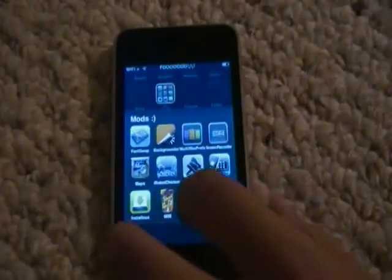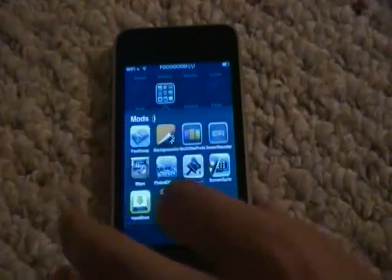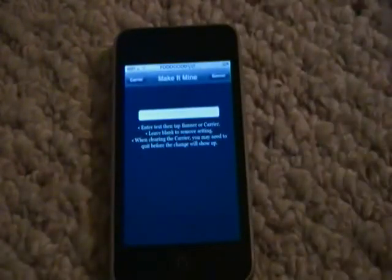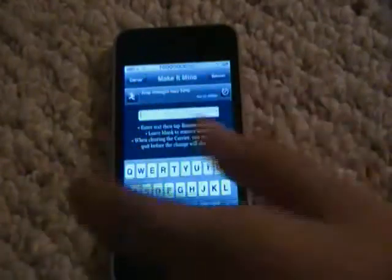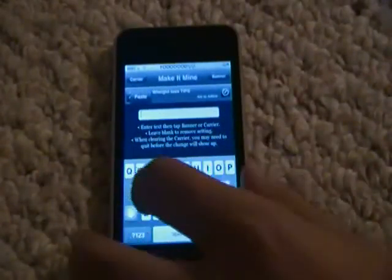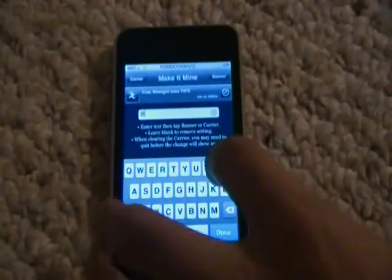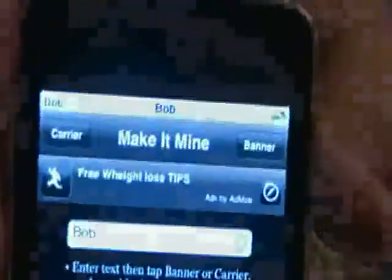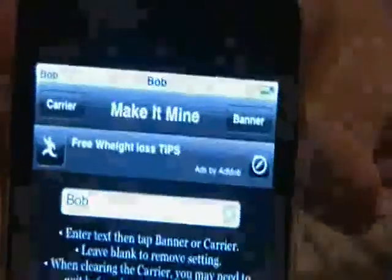My second one is Make It Mine. Make It Mine allows you to change the top of this thing — I don't know what it's called, it's called a banner or a carrier — and these words. So you can just type it in. I typed 'Bob' as a little banner, and see, it changed it. I don't know if you can see it, but it says Bob on the top right here, and that's also a very nice app.